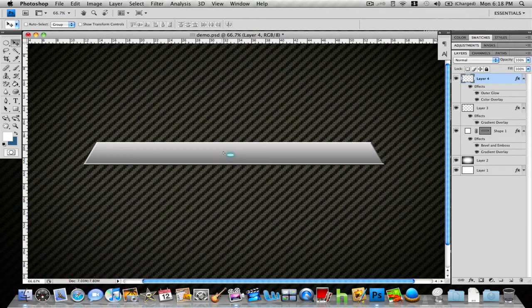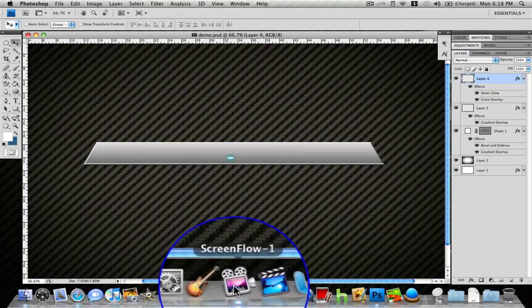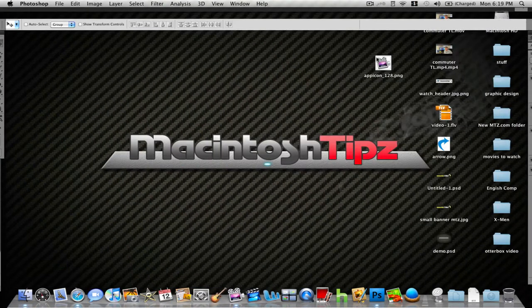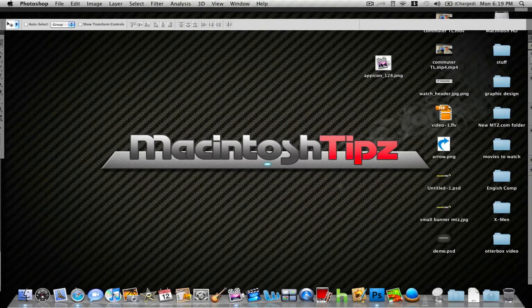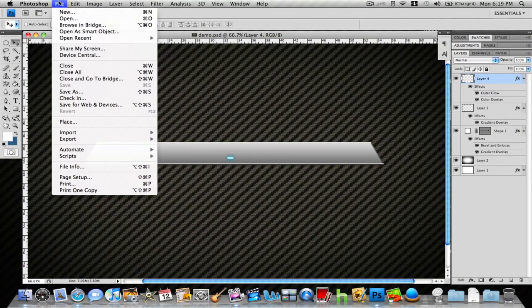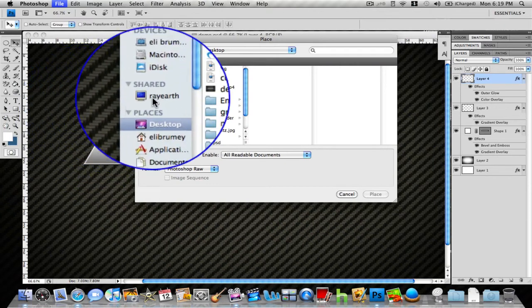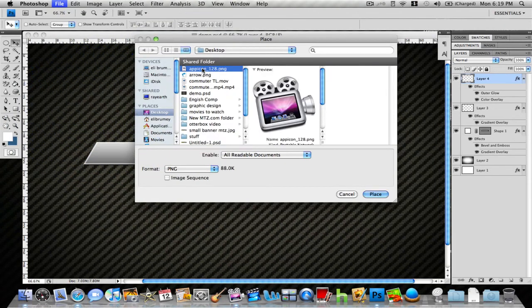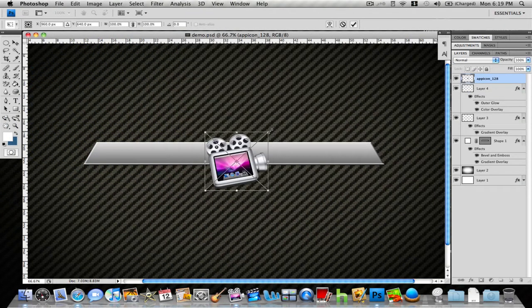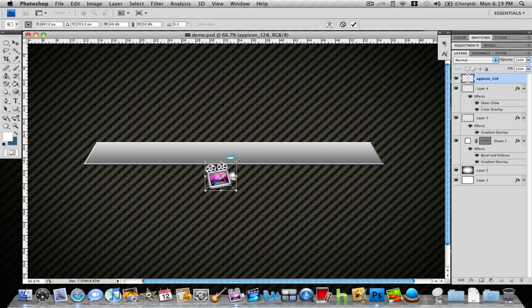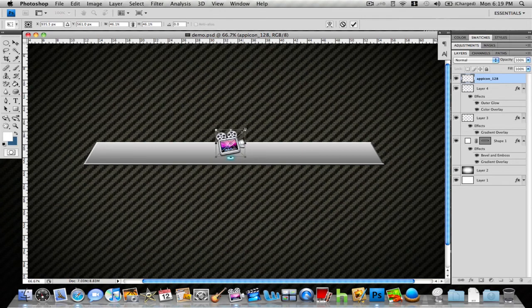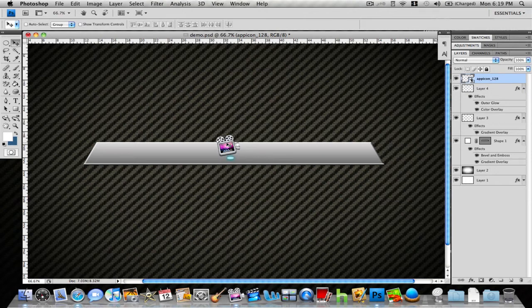We've got our button, we've got our dock, now we need an image. For our image I'm going to use a ScreenFlow logo since that's the application I'm using to record this. I'm going to take this image and drag it in by going to File, Place, find the image, import it, and of course size it down. A quick tip: if you don't want to size down awkwardly, just hold down Shift and drag in to keep it the same symmetrical size. Hit Enter and line that up.